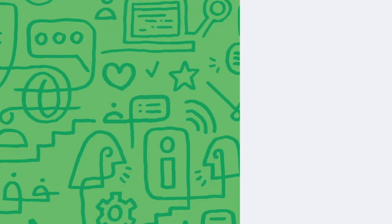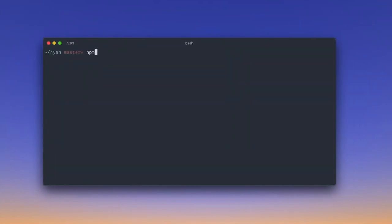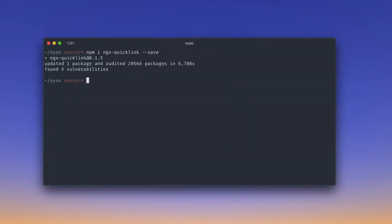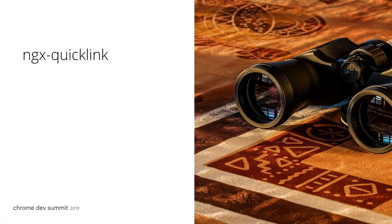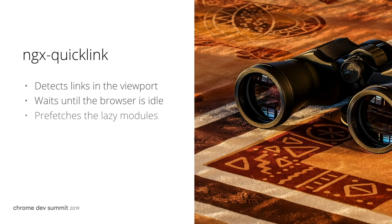We improved the initial app by delaying scripts which are not immediately needed by the user. This, however, may introduce latency when navigating across pages. A technique that can help us to fix this is bundle preloading. As a next step, we can install the ngx quicklink module and save it into our dependencies. ngx quicklink is a preloading strategy that will detect when a router link is visible in the viewport. It will wait until the browser is idle and prefetch it unless the user's browser is in data saving mode.